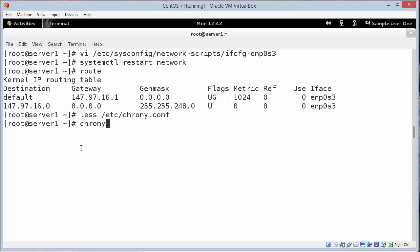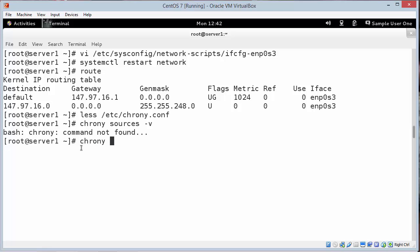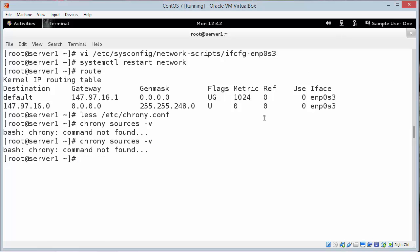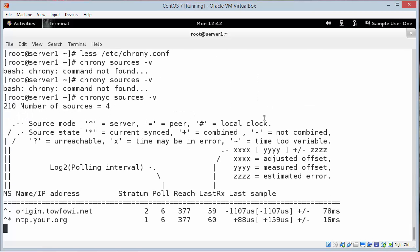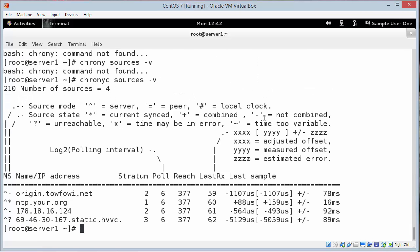So chronyc sources -v. And this shows the addresses that CentOS has attached to for keeping updates. If you notice this was automatically installed and on. We didn't have to configure it for Red Hat or the CentOS system. A lot of systems already pre-configure to get time. It's very very important for security protocols to work. And for log files. Somebody hacks into your system. You'd like to know exactly when that happened. Or if your system is unstable. Exactly when is it unstable.